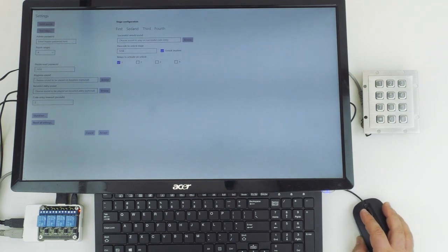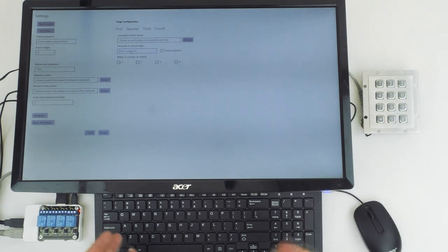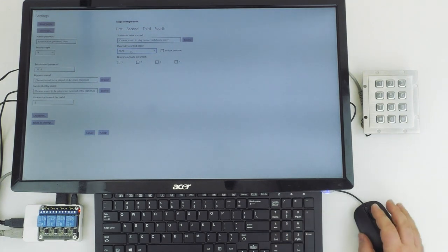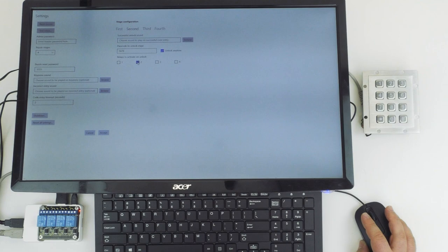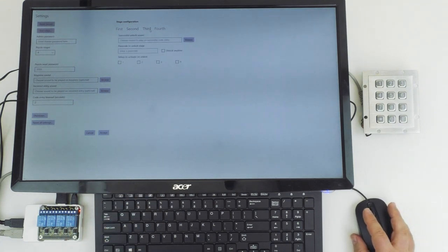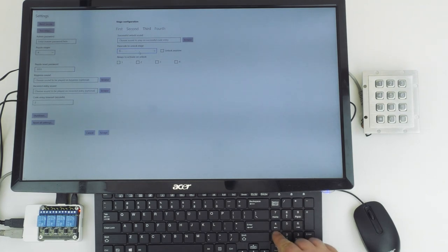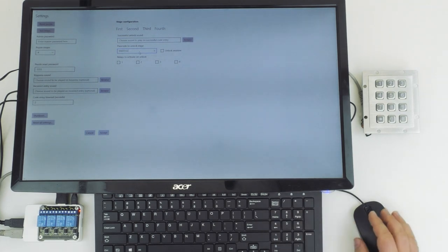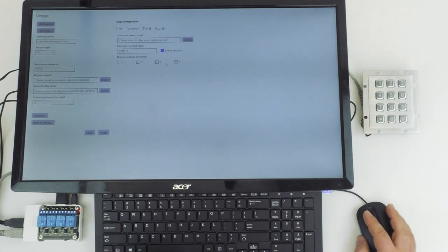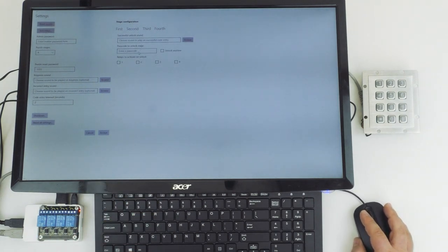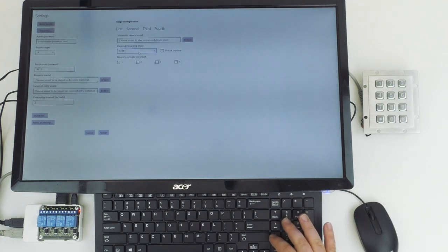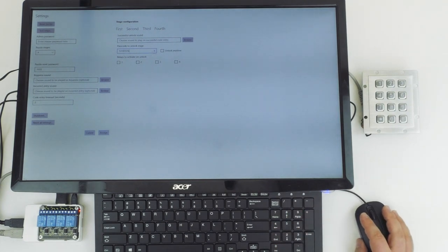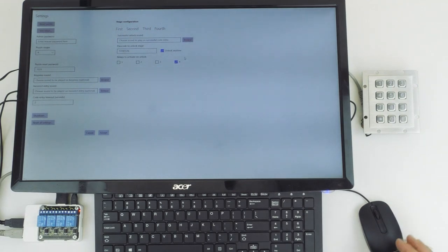We can go ahead and move on to the second stage. Same options here. So we had one, two, three, four for the first stage. We'll do five, six, seven, eight for stage two. We'll have unlock any time checked, and this will activate relay two. Keep going down the line. Here's the third relay. We'll do nine, ten, eleven, and twelve as the code. Again, unlock any time, and this will activate relay three. And for the fourth, we'll have thirteen, fourteen, fifteen, sixteen. Again, we'll check unlock any time, and that will activate relay four.